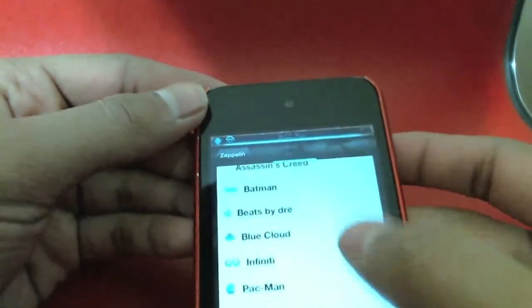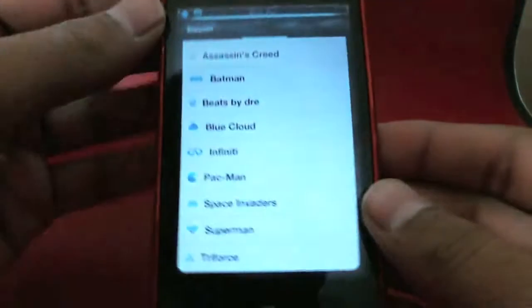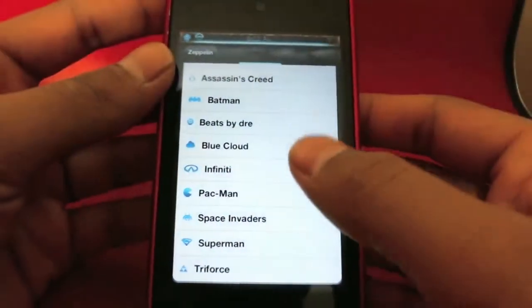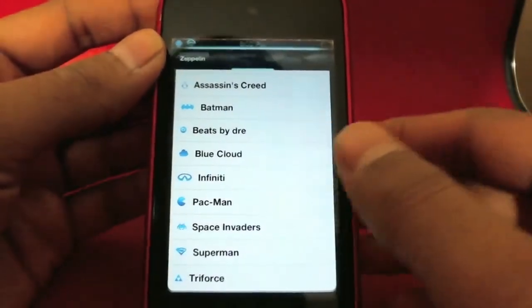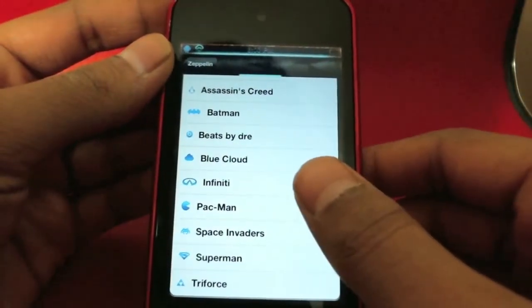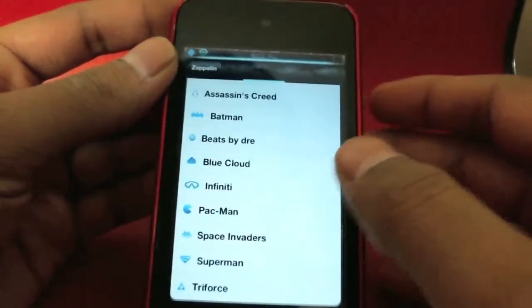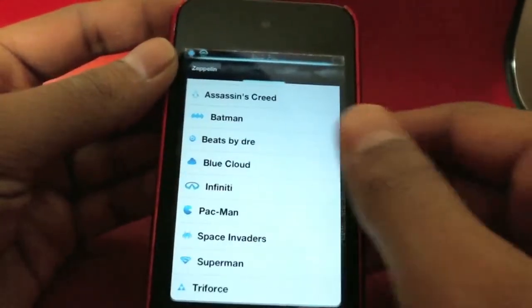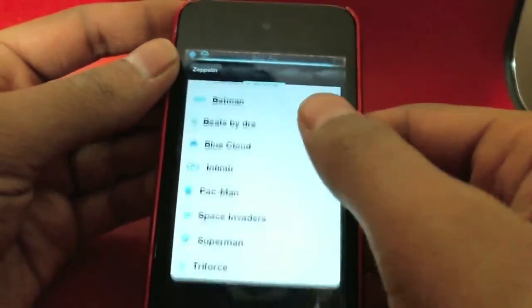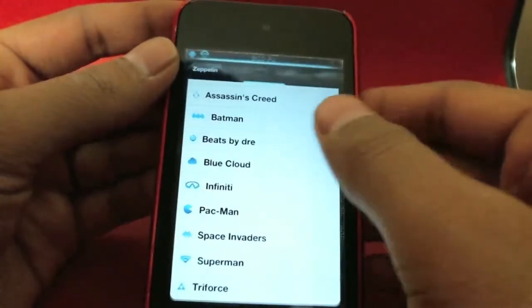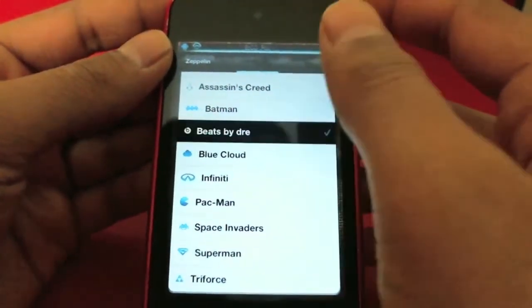You can pick from all these options. You don't have a lot right now, but since the tweak just came out today, the author will be updating it and putting more in. So let's just pick another one to show you guys — let's pick Beats by Dre.